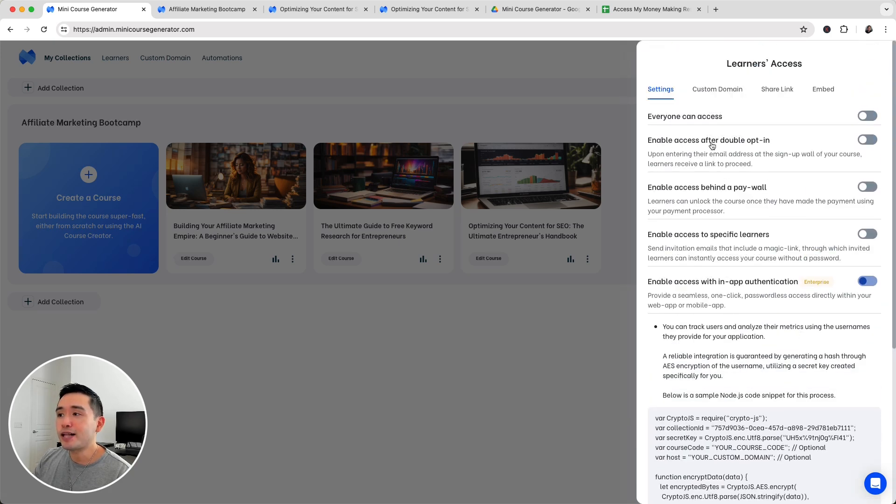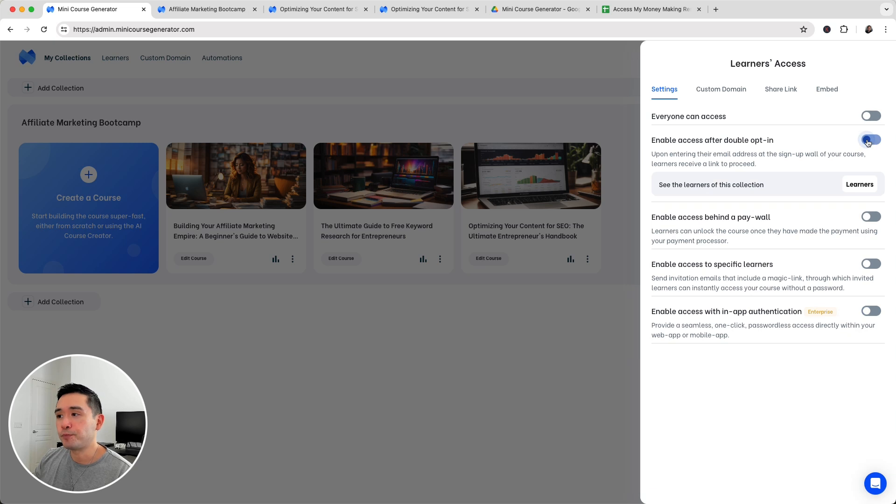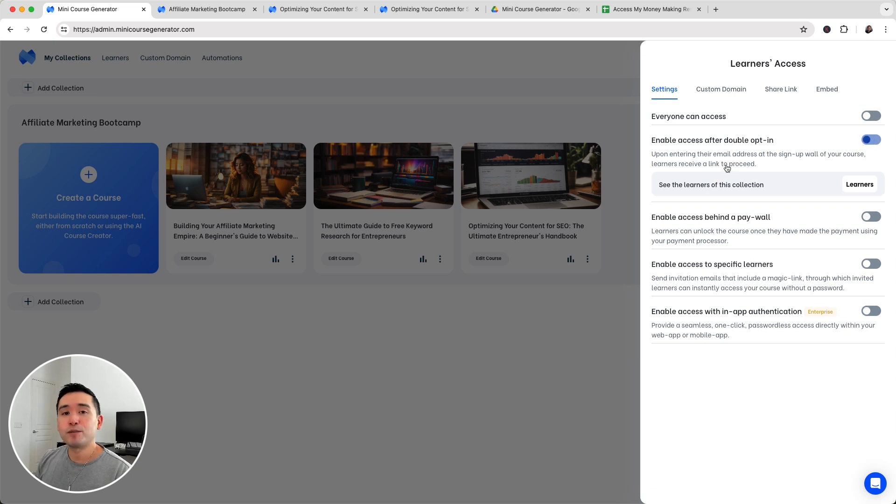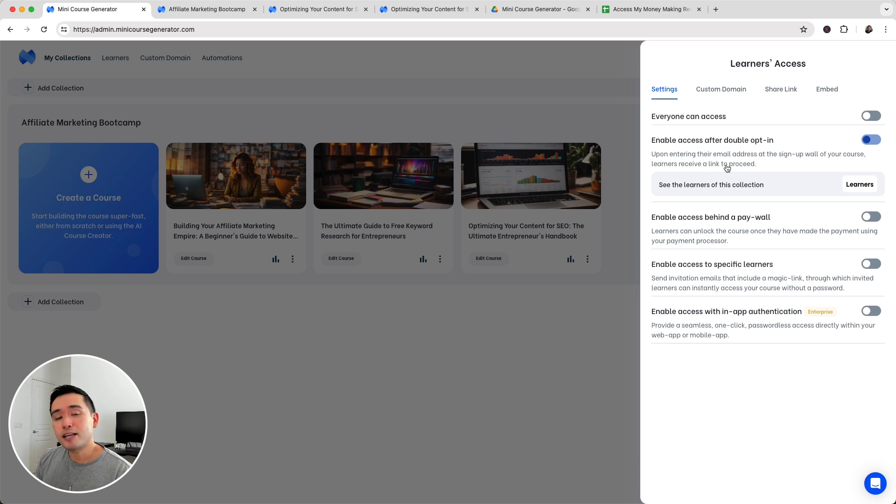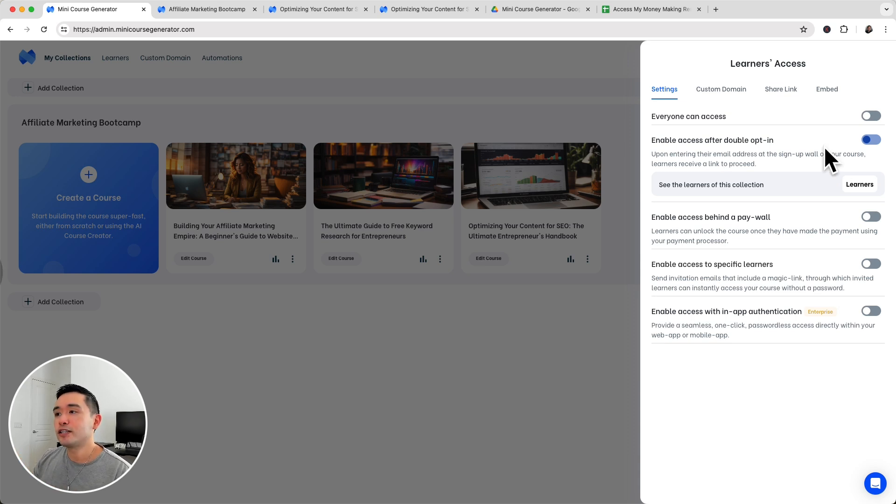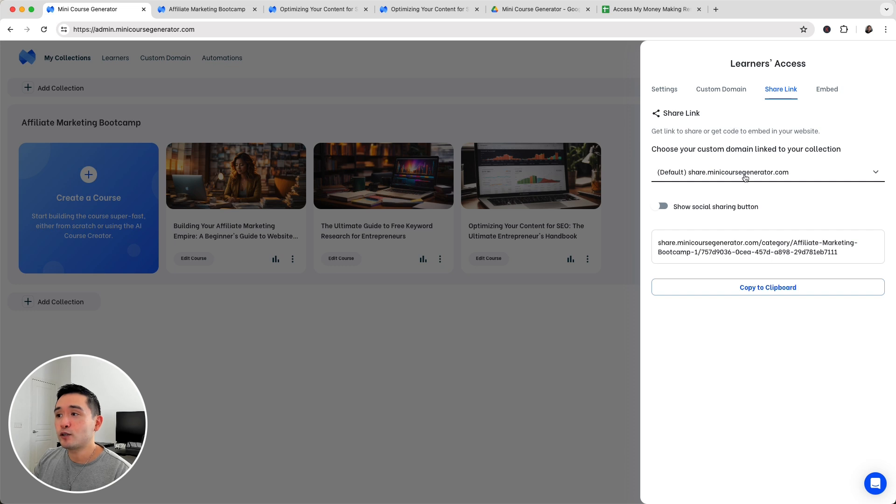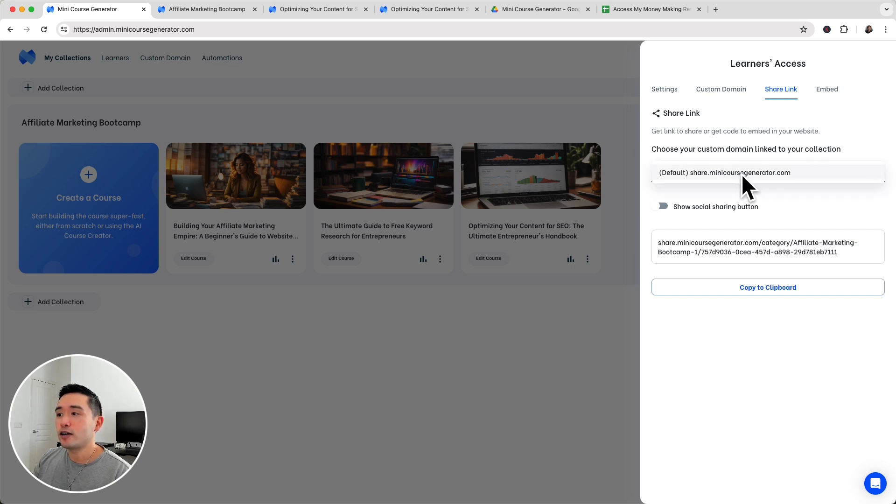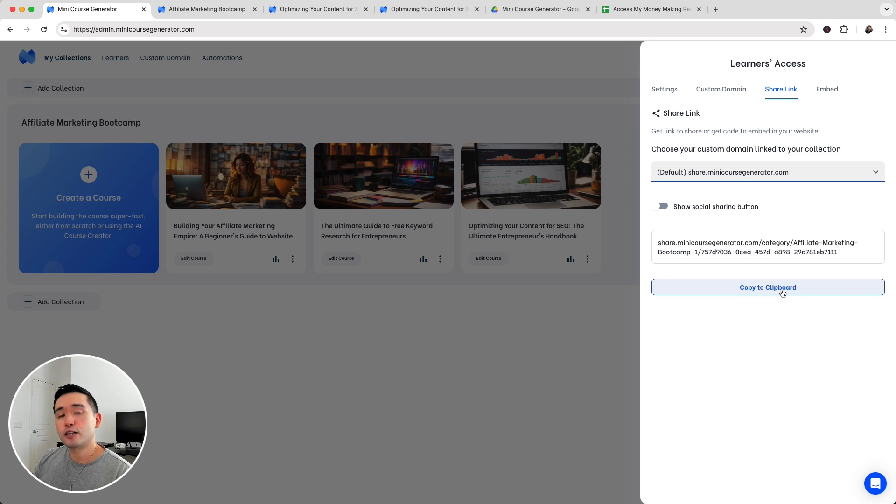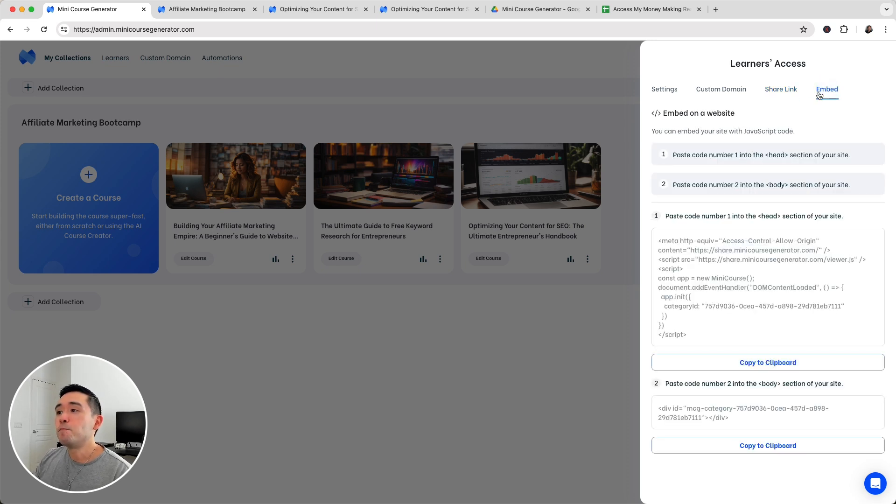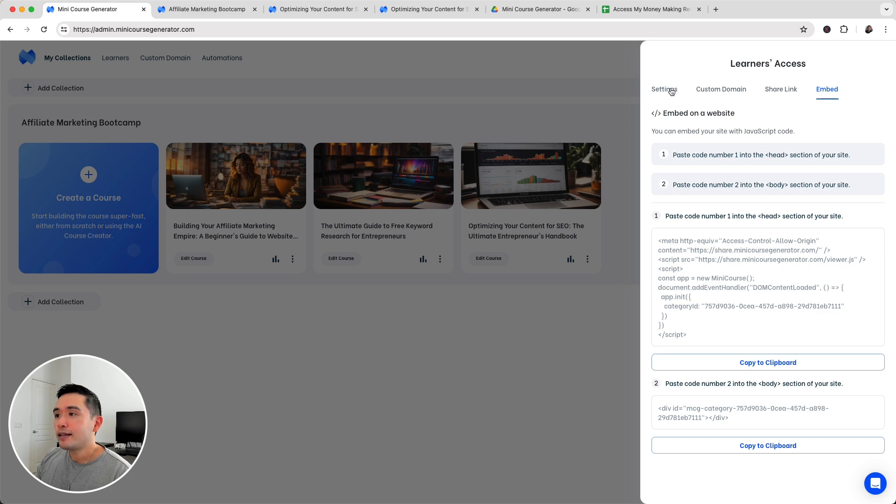I like the enable access after double opt-in. This will basically have people sign up and when they sign up, they'll get an email with a button to access the course. I'll show you how that works in a moment. You can also update the custom domain. This is your share link. When you set up your custom domain, you can select your custom domain in this dropdown and then copy it to the clipboard and share it online. You can embed this as well on your website.